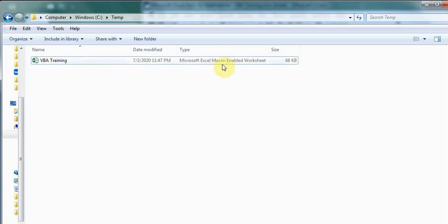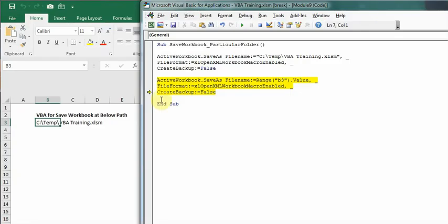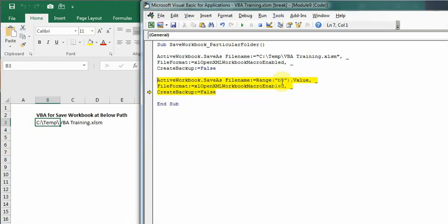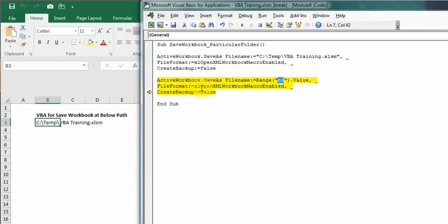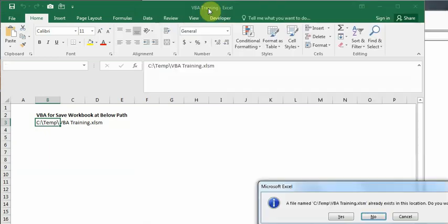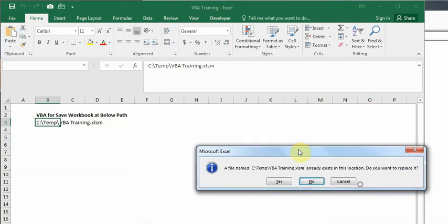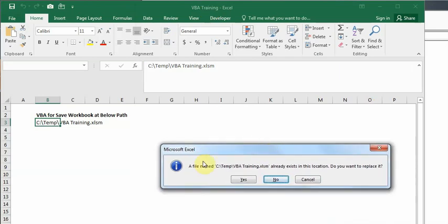Now we will see the next code where it is taking value from cell B3. Obviously this is the same, but I have kept it deliberately. Pressing F8, as you can see I got the message saying that file named this is already available in this location—do you want to replace it? So I'll press yes.